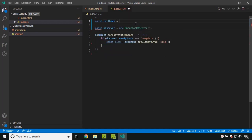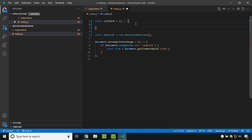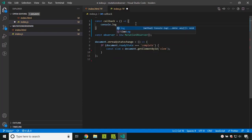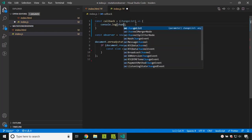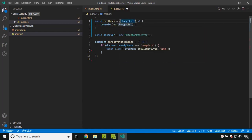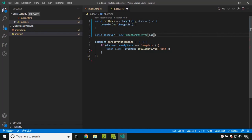Inside the callback — basically an anonymous function — I am adding a console.log. As the first parameter within this callback we will be receiving the list of changes that have happened in the element. I am giving it as 'changeList' and displaying it. The second parameter is the observer itself. Now I will pass the callback inside the Mutation Observer.